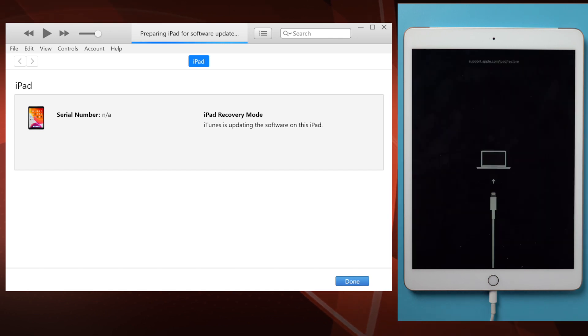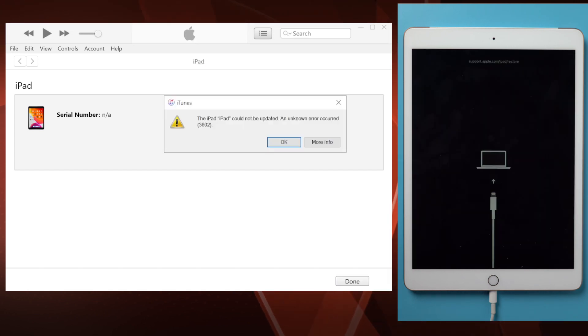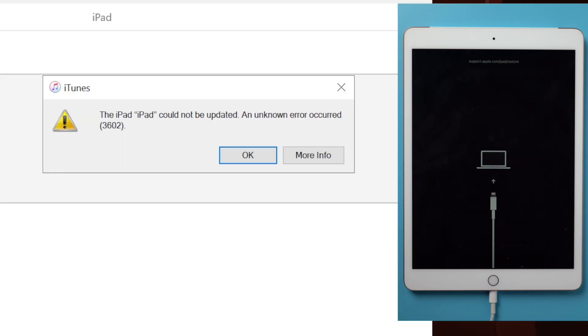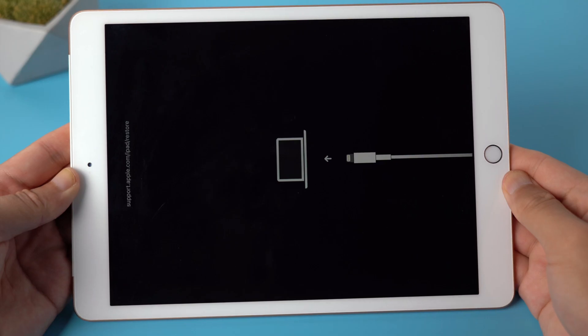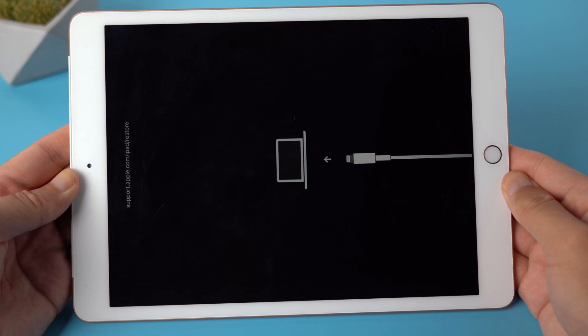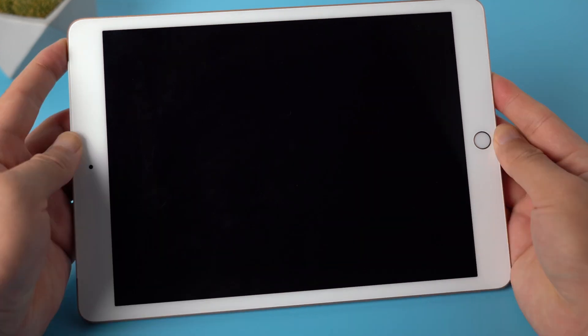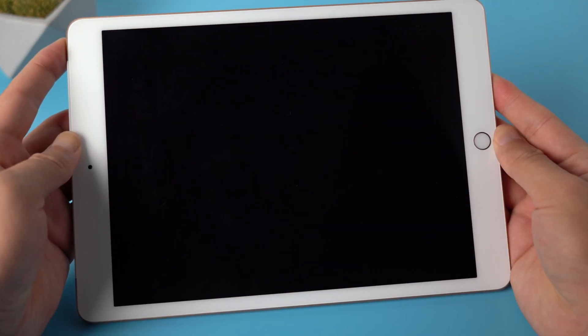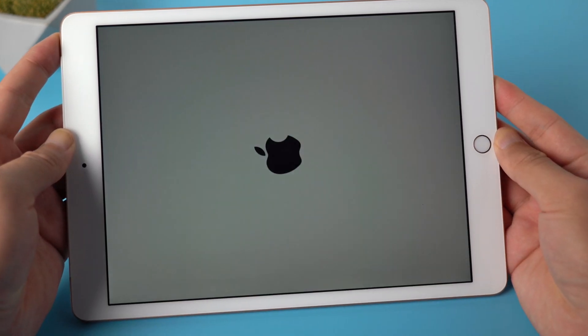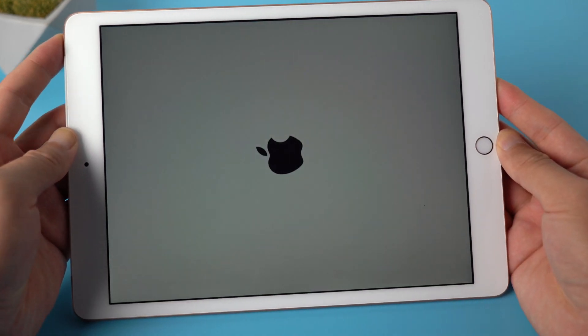When trying to update or restore iPad on iOS 14, there's a chance it gets stuck on the recovery mode screen. You tried to restart it, but to no avail.